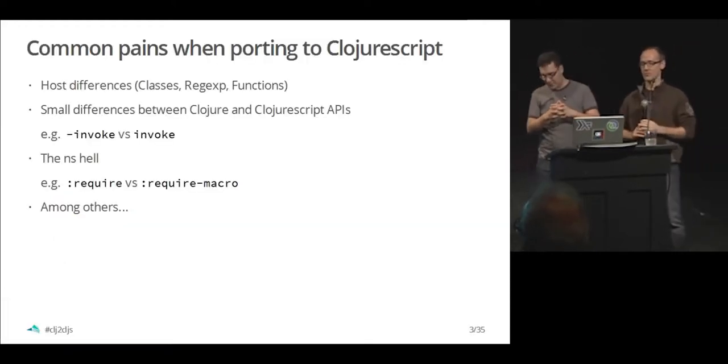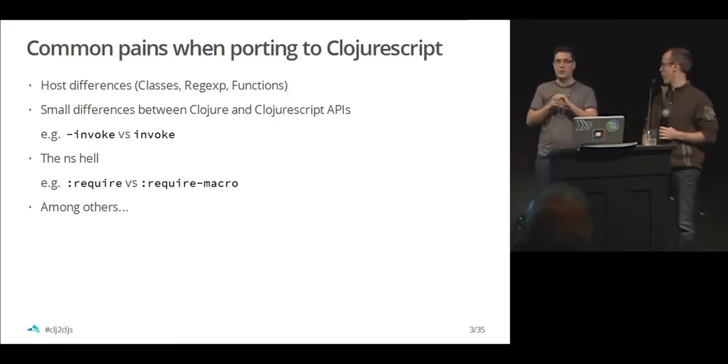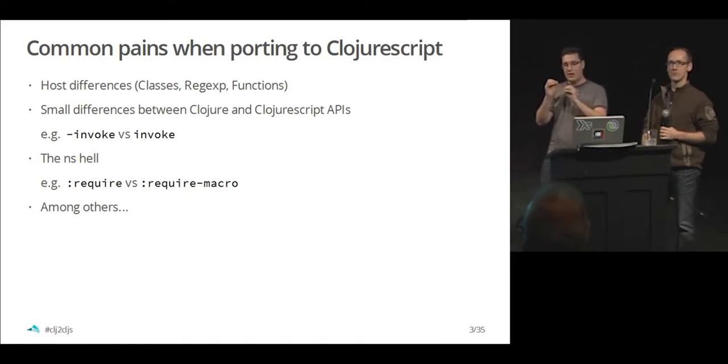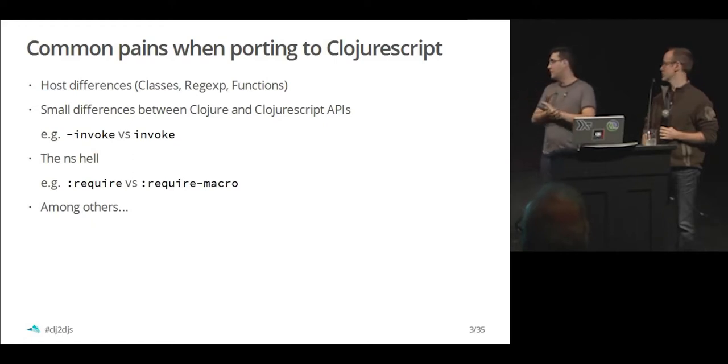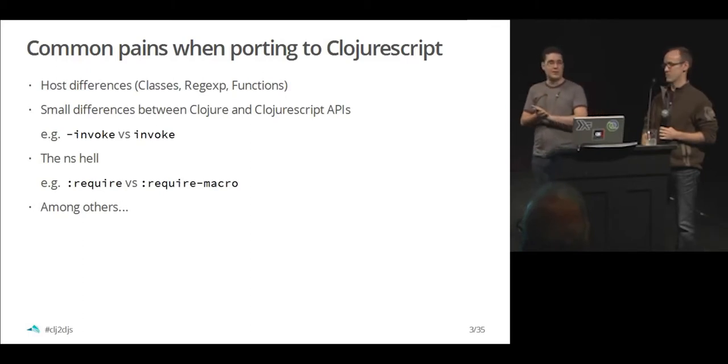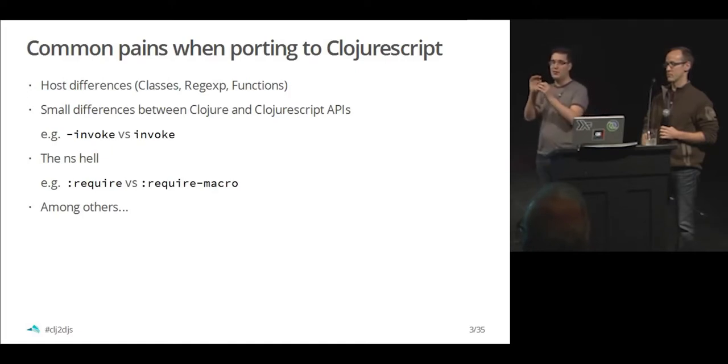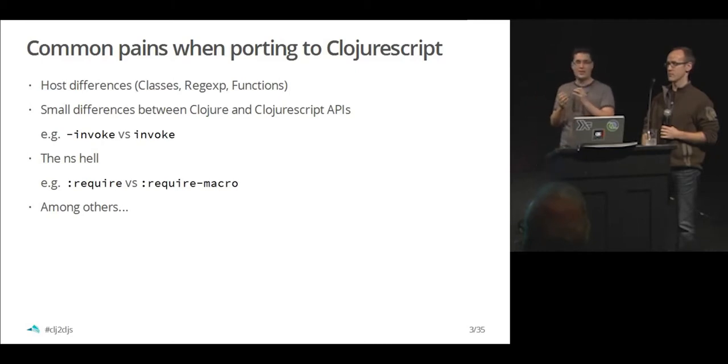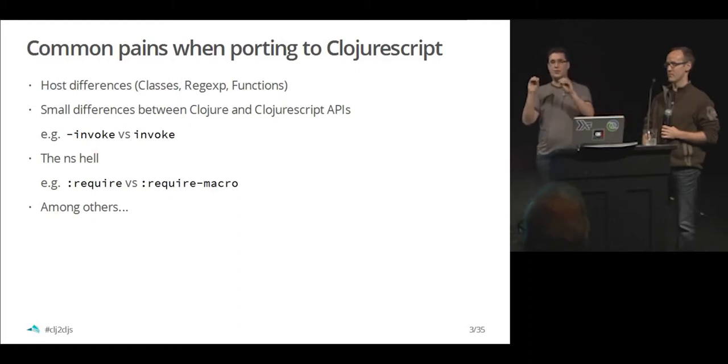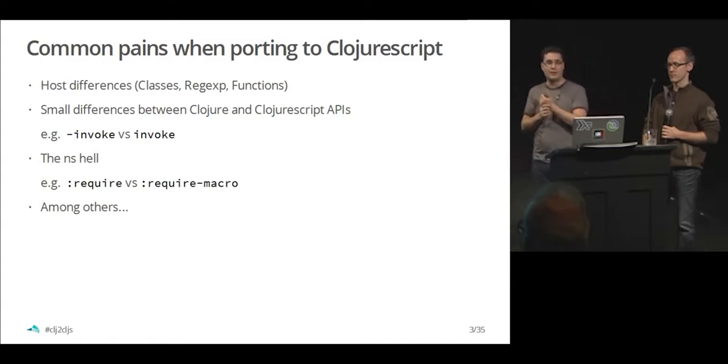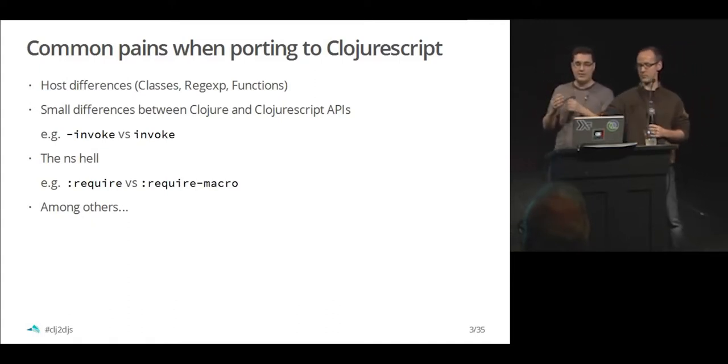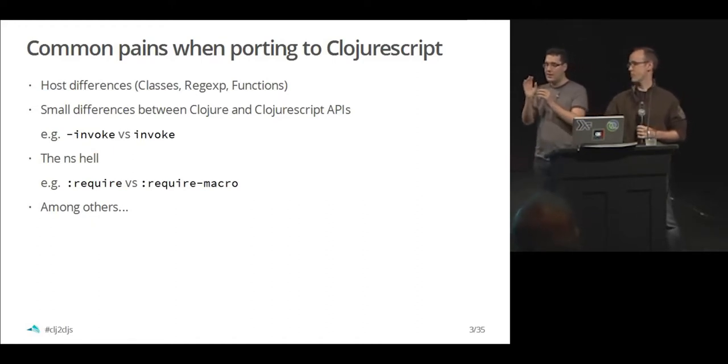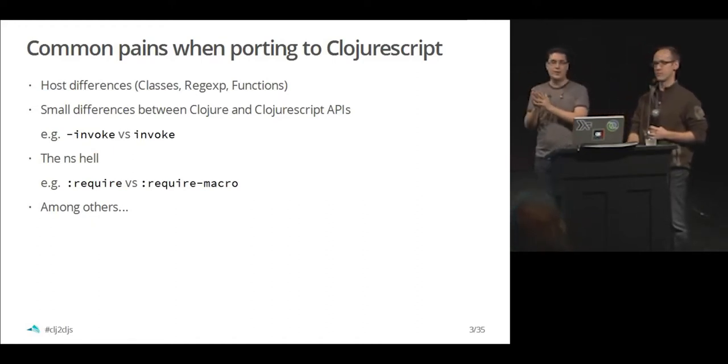The common differences you find when dealing with code that you want to make in ClojureScript compared to Clojure is host difference mostly. The reg apps is completely different. The classes, different types. So you got to change the definition of the protocols. And there's also a small difference on the Clojure ClojureScript API. On the Protocol implementations of the ClojureScript side, everything starts with a dash while on Clojure doesn't. And don't get me started with the namespace macro where you have different constructs to require the same things because of the limitations of ClojureScript and the macros.